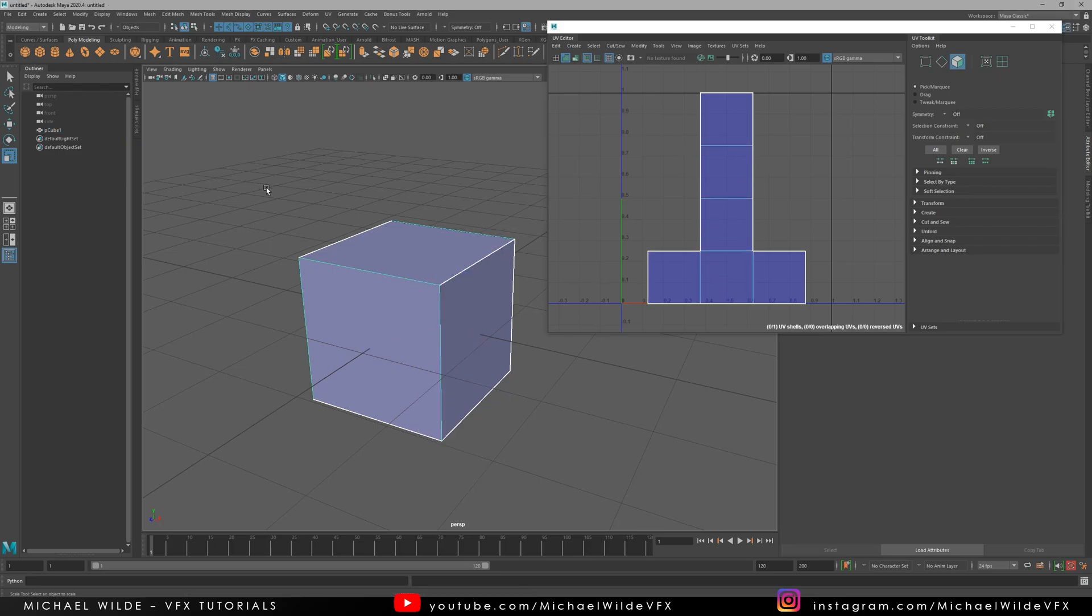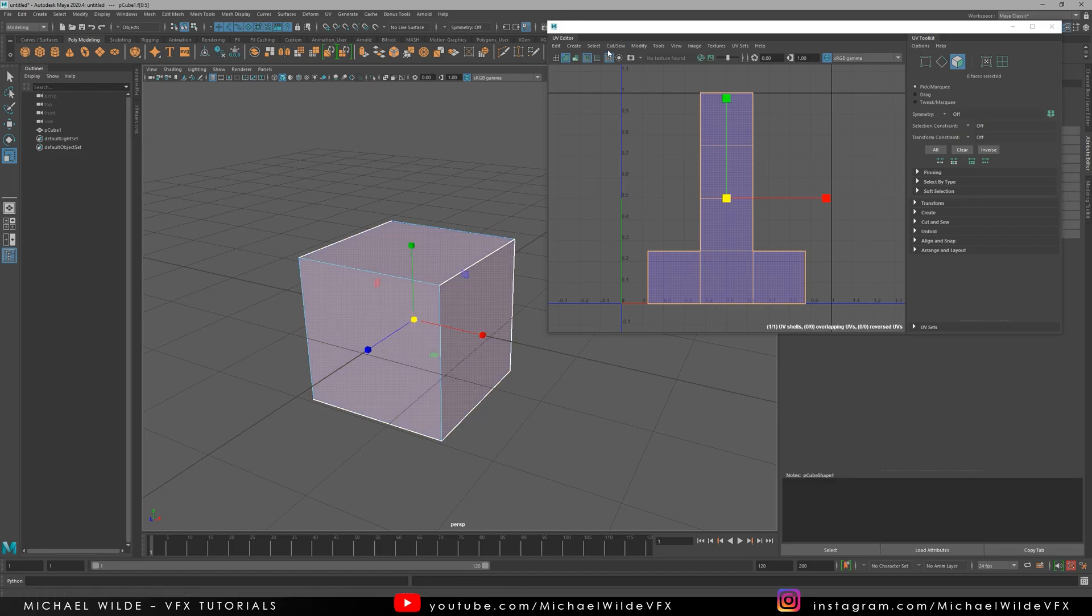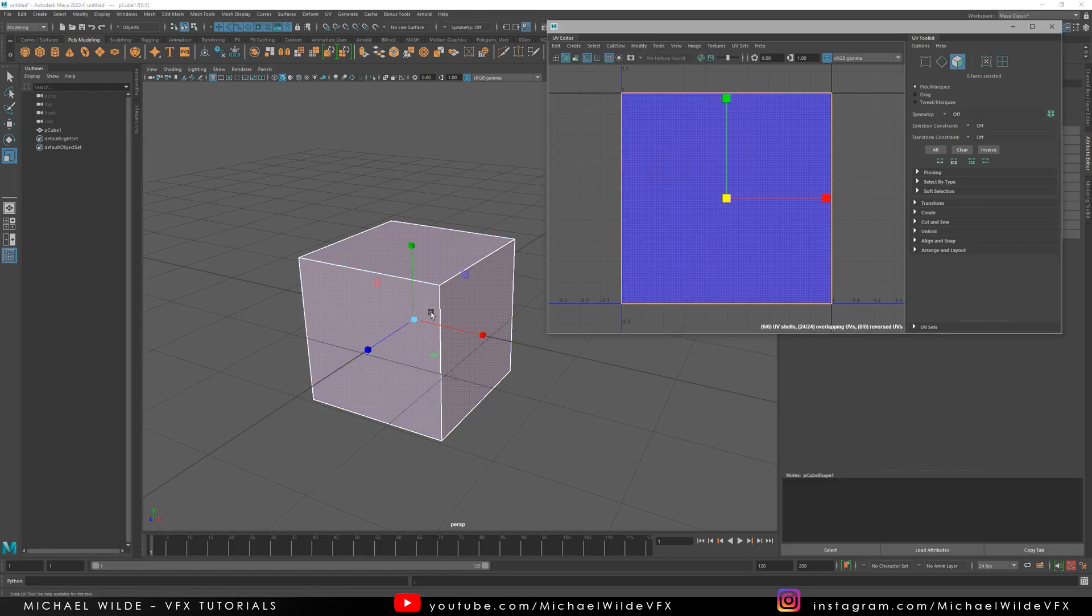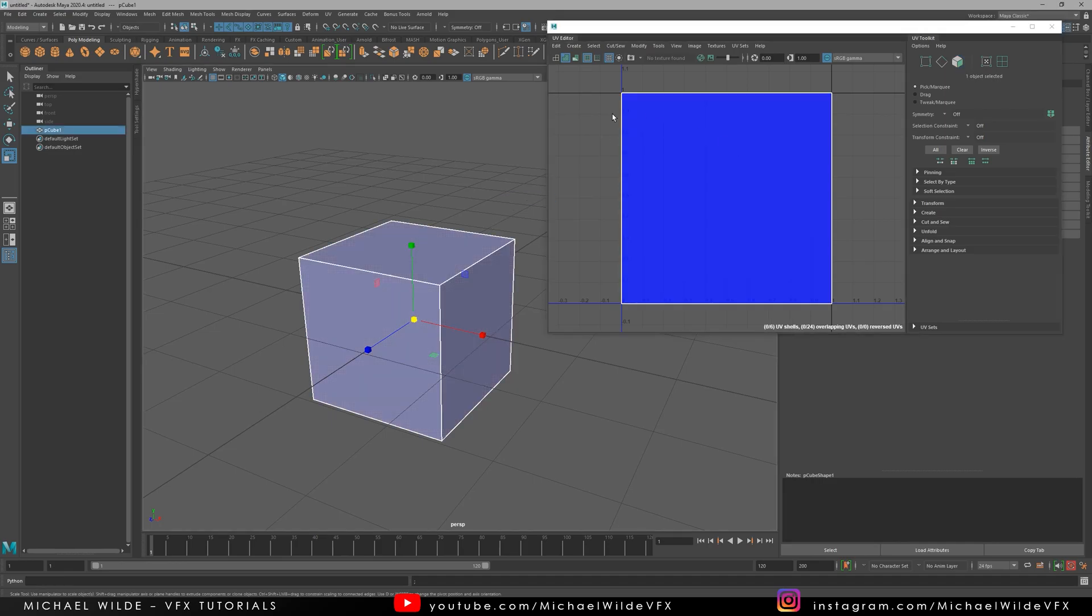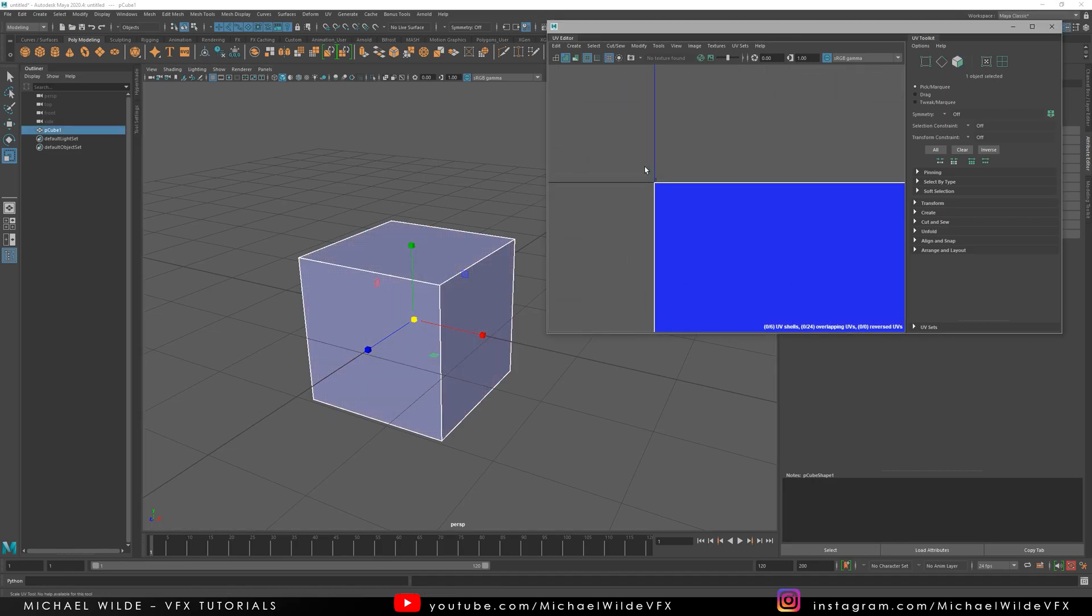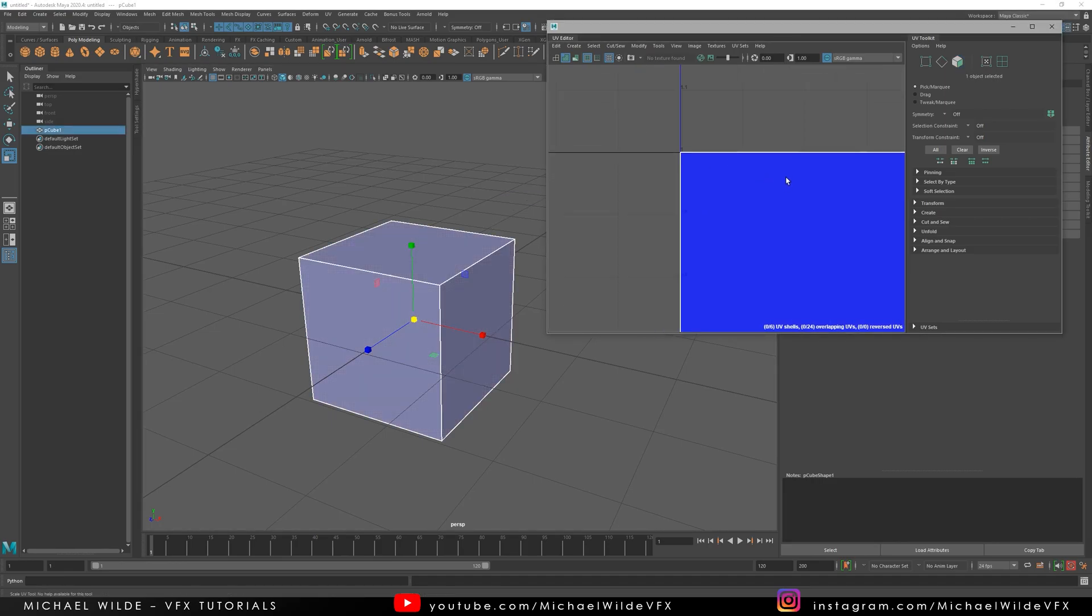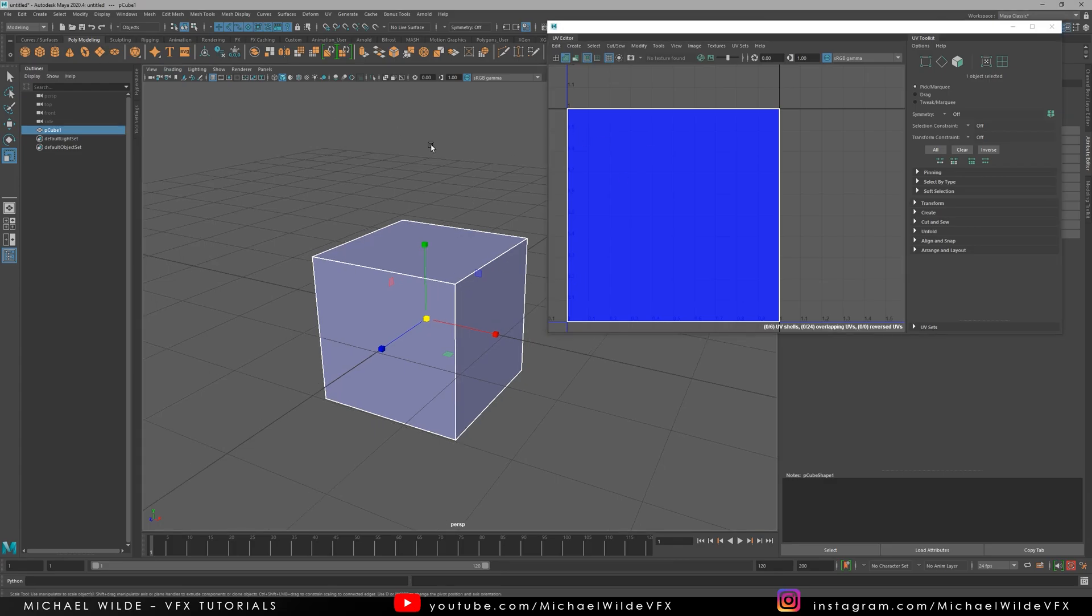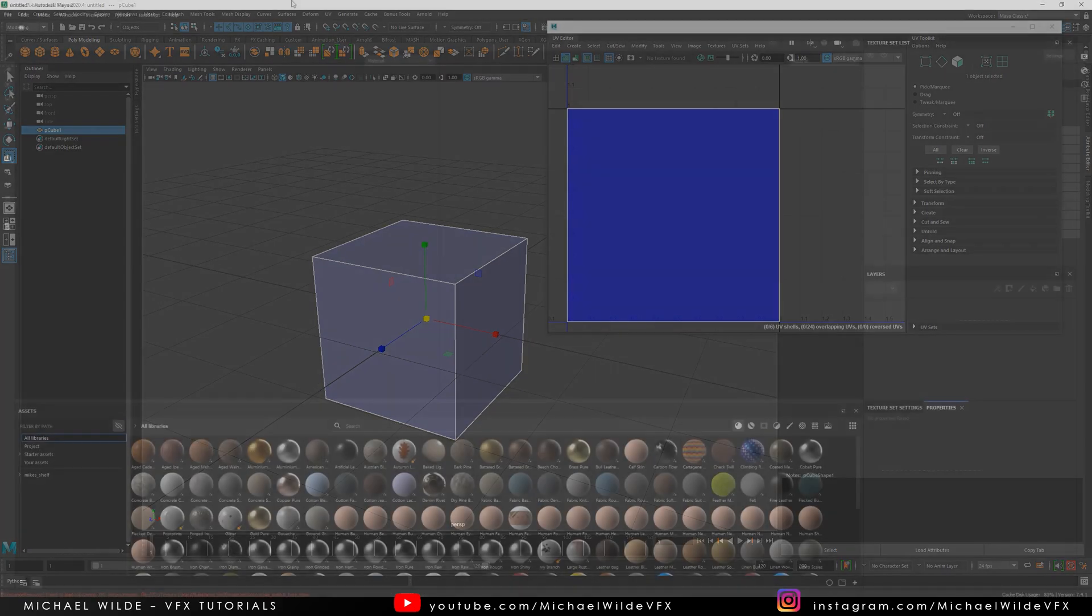So I'm going to select all these faces and then go to Modify, Unitize and that will set the UVs perfectly to 0 to 1. So we can check that by zooming in. If you use a plane, it doesn't matter. It does exactly the same thing. I'm going to export this as an OBJ and then load this into Substance.